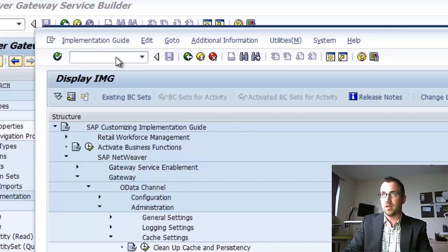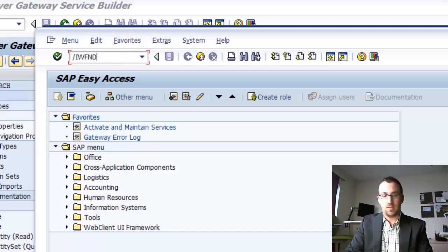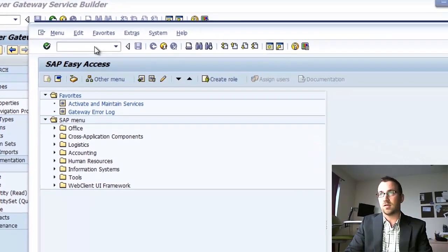All right, one more tip. If you do have problems, you can also use the error log. That's transaction IWFND/error_log.